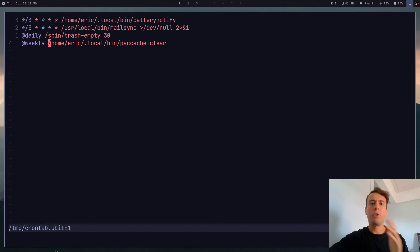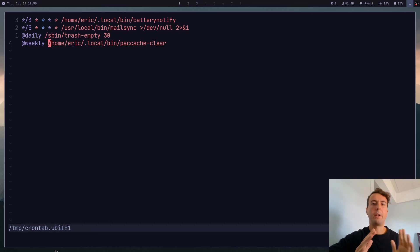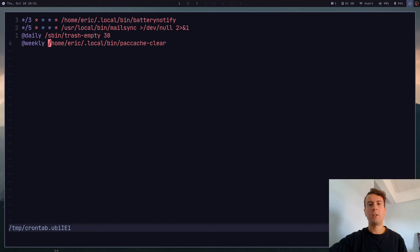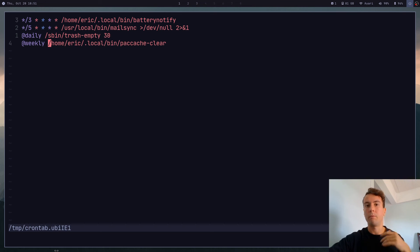As you can see at the bottom, I have a little @weekly flag and the location of the script. So this is just saying run this script every week. And that should be enough - you don't really need to run it more than that. So now you can just set it here and forget about it, you never need to touch it again, and your system will be automatically cleared every week.